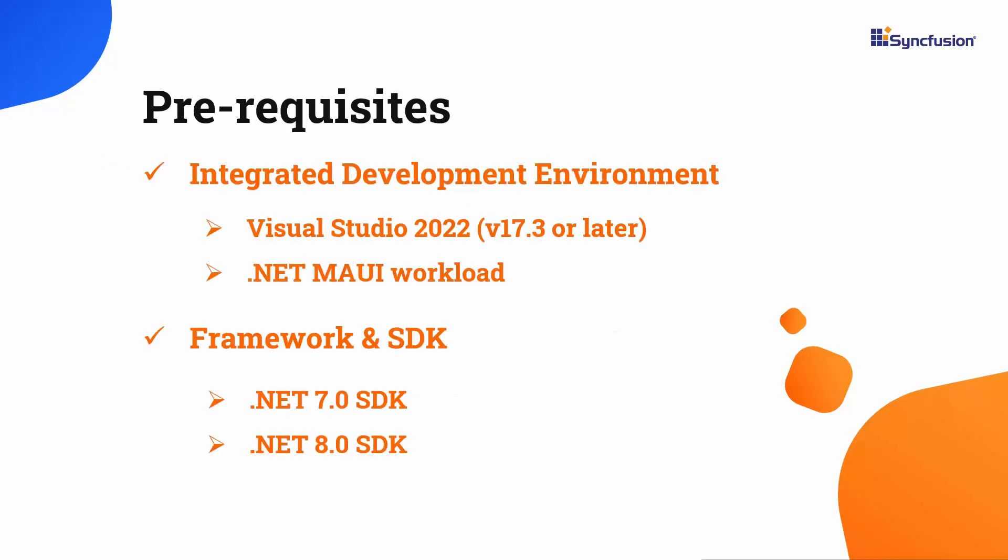Before you begin, ensure you have installed the latest version of Visual Studio 2022 with the required .NET MAUI workload. You should also have one of the .NET SDKs installed on your machine.